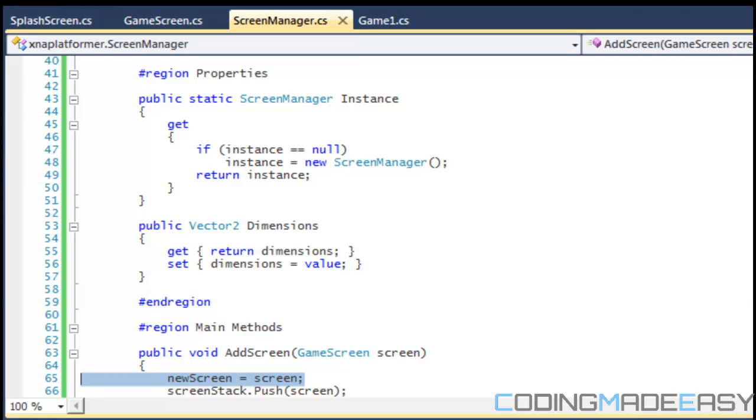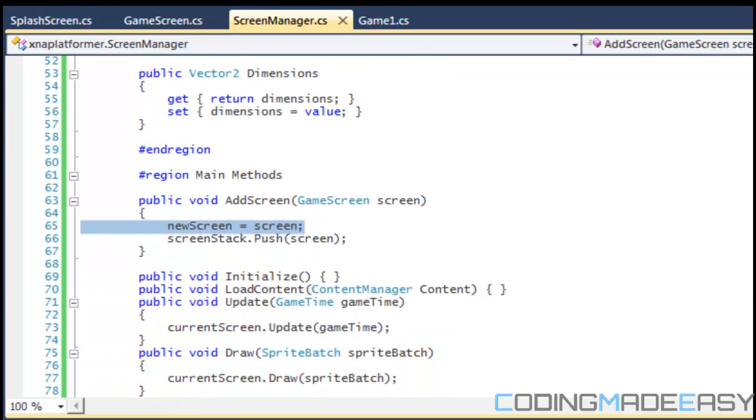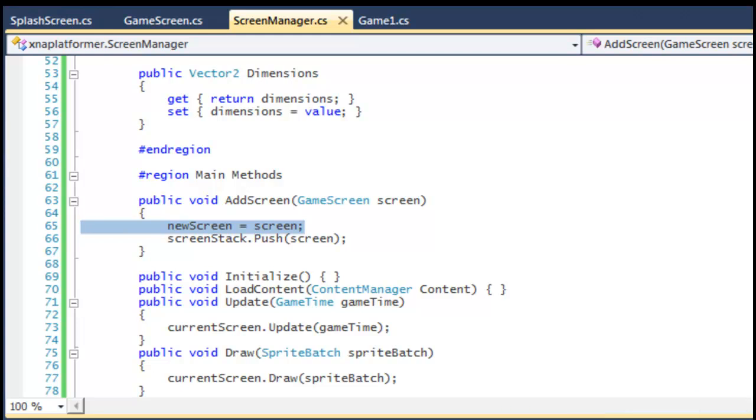But this is it for the screen state for now. What we're going to do in the next tutorial is that we're going to be building an animation class so we can transition from one screen to the other screen, so we're going to be setting up transitions and then we're going to be finishing this screen state. So that is it for this tutorial, hope you enjoyed it, thanks for watching and bye.